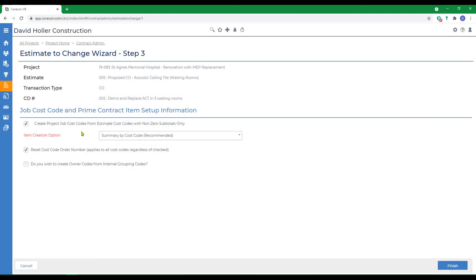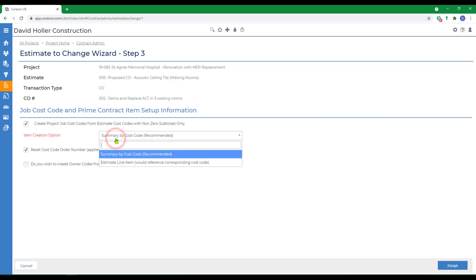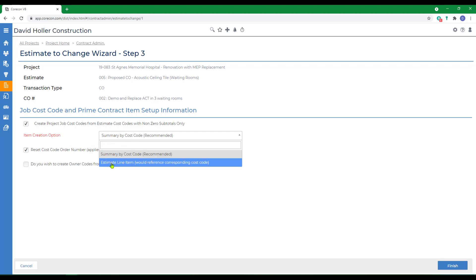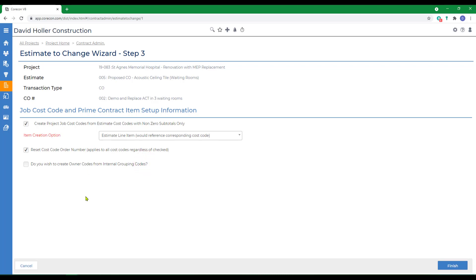On this page, you have a few options. First of all, the level of detail. You can choose to summarize the change order by cost code, or you can include more detail by selecting estimate line items with corresponding cost code. Reset the cost code numbering if necessary. And we could also include owner codes from the internal grouping codes. And click Finish.